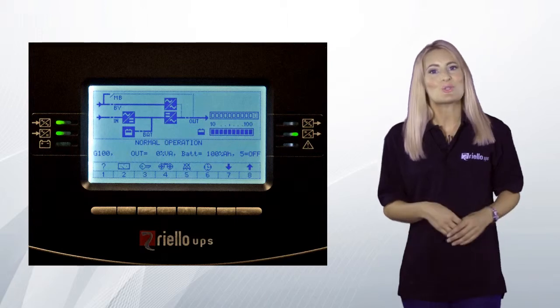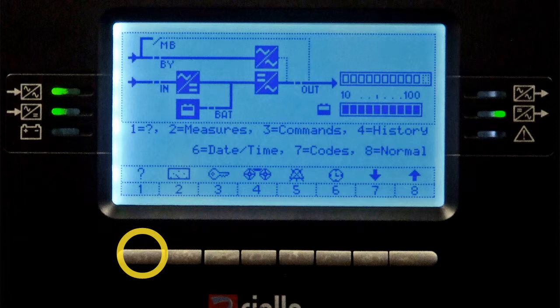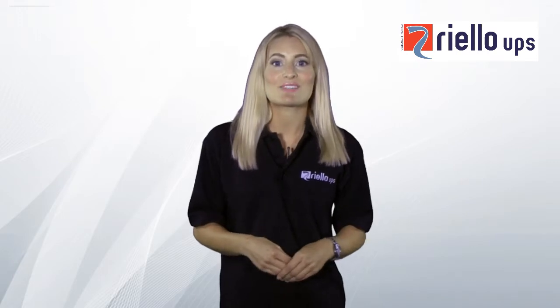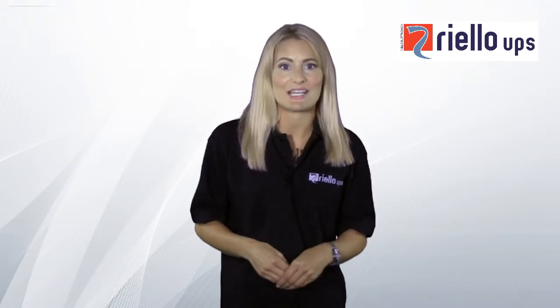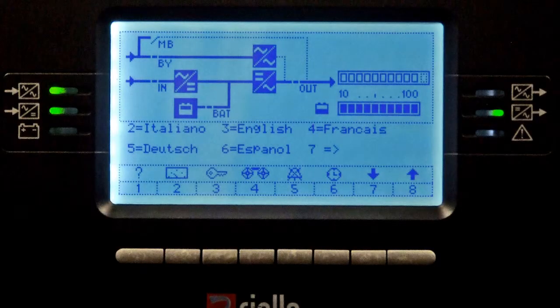The status of the audible alarm can also be seen. From the main screen, press button 1 to view the UPS menu screen. By selecting buttons 1 to 8, you can access screens relevant to the UPS history, configuration and current status. Pressing button 1 again will enable you to select which language you would prefer, and pressing button 7 will reveal further language options.